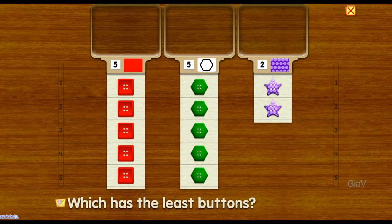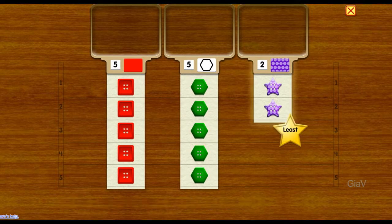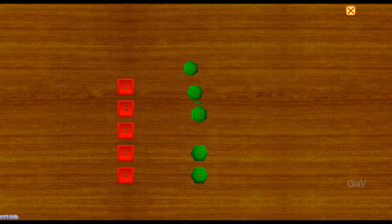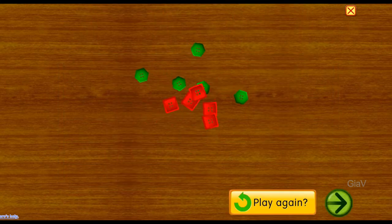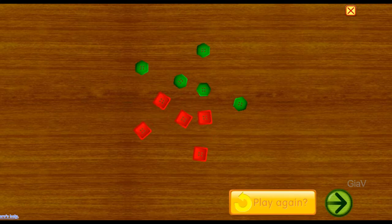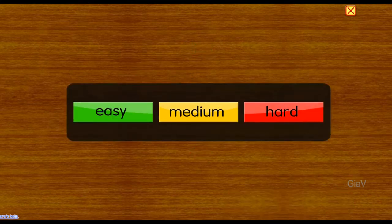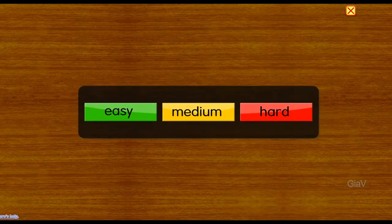Which has the least buttons? The least! Yippee!